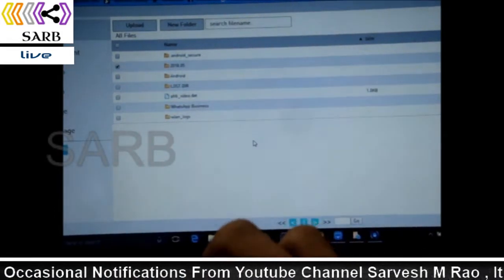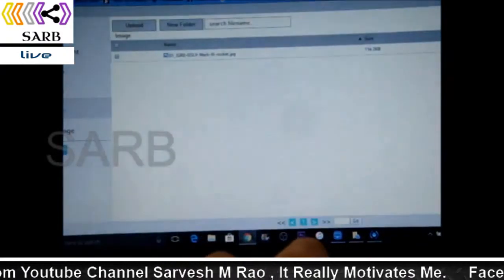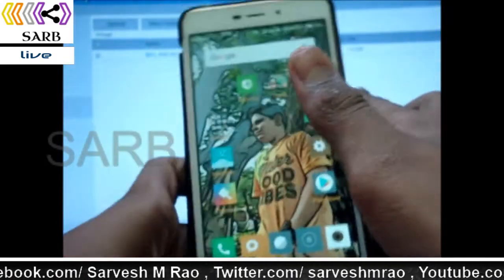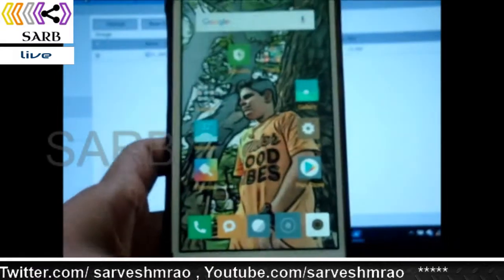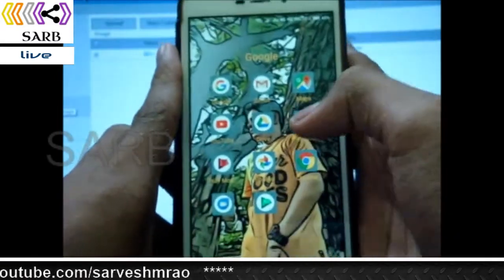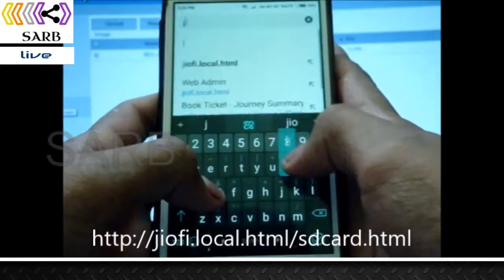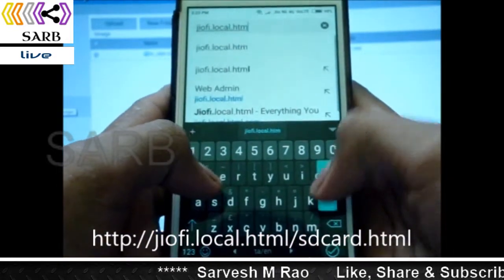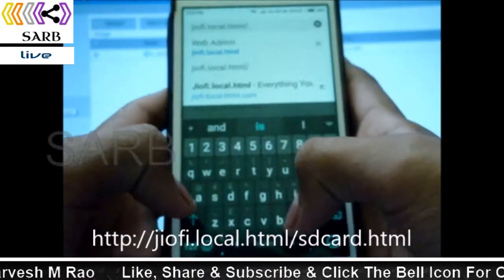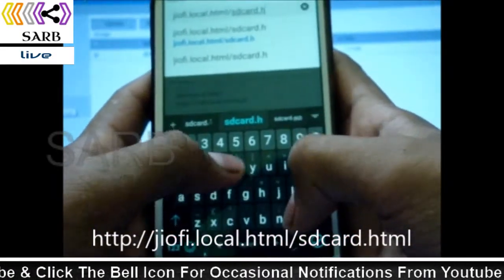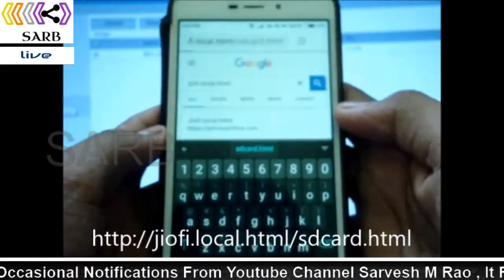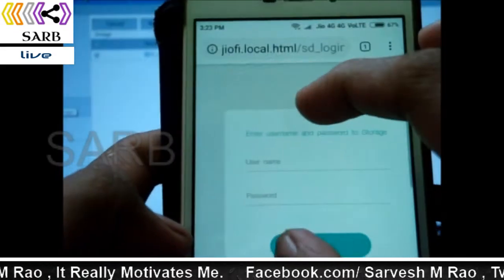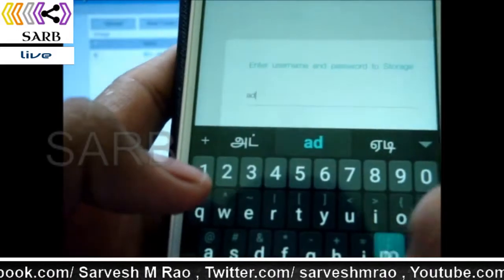Now I will show you that in my mobile. This is my mobile. I have connected this to my Geofy right here. Now I am going to go to my browser and enter Geofy.local.html. Now it's coming again to the login page and I am going to put in the same password — username and password.